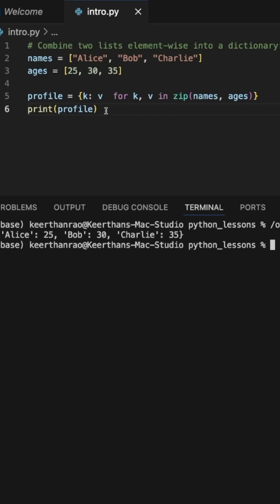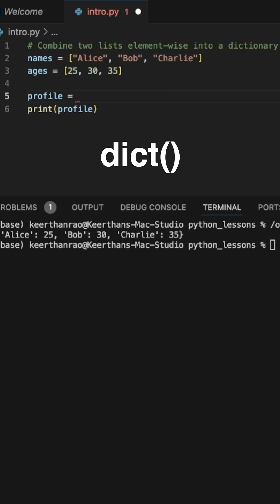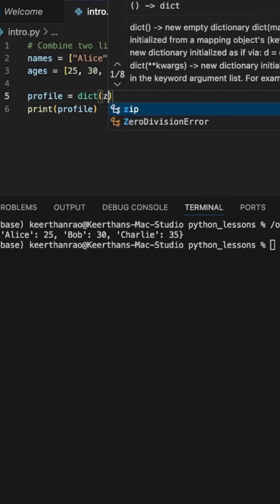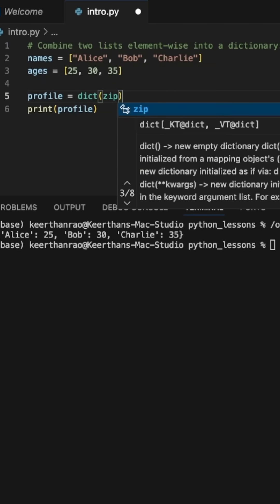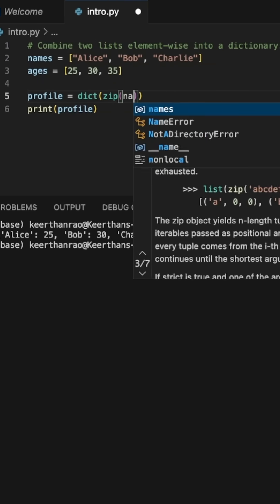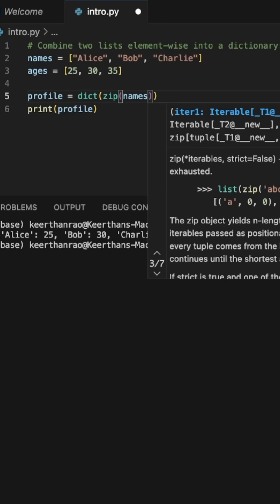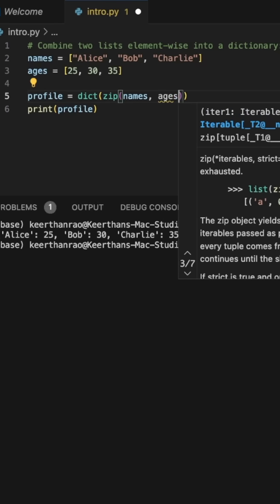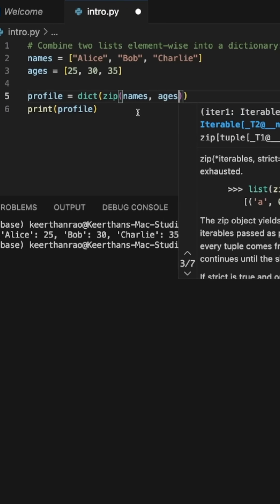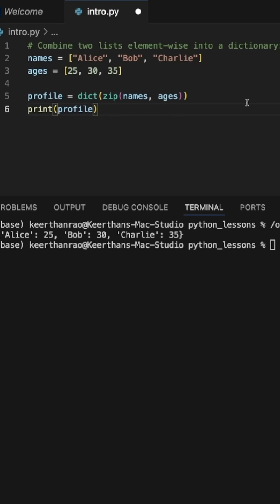Now, there is a simpler way to do this. Instead of a dictionary comprehension, what we could do is simply call the dict function on our zip function, where we zip the two lists. So we can pass in names and ages, and this should give us essentially the same result. So let's run this. There we go.